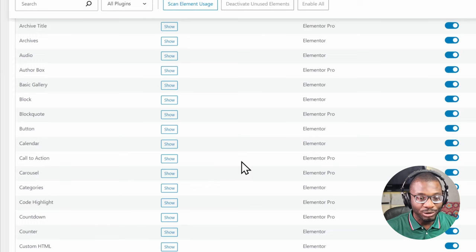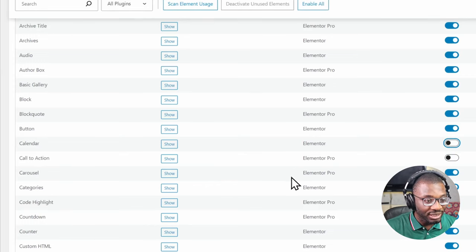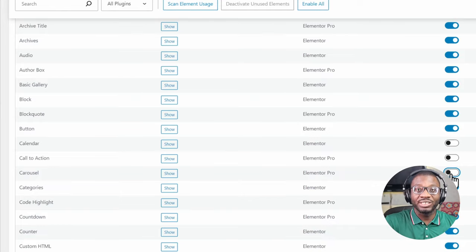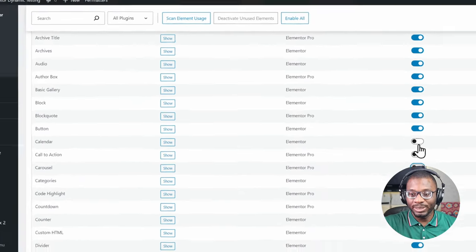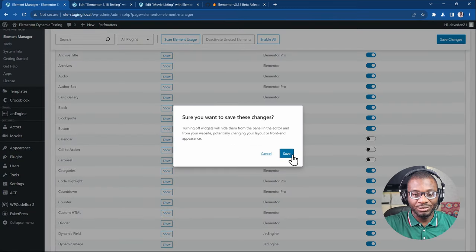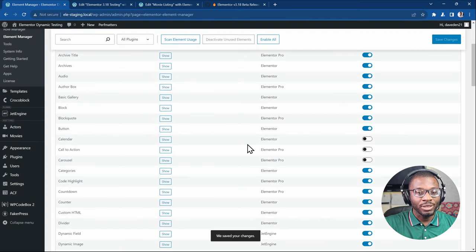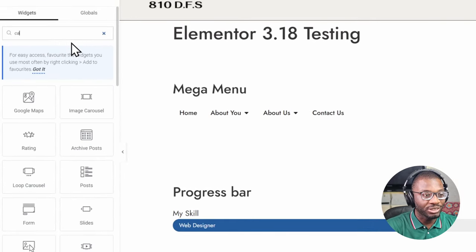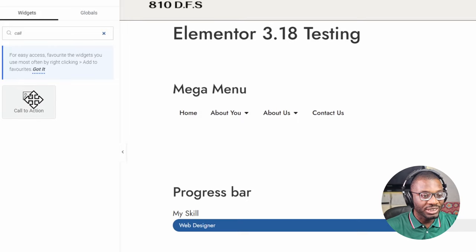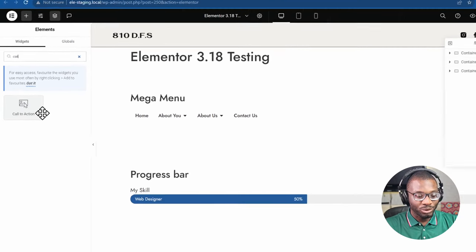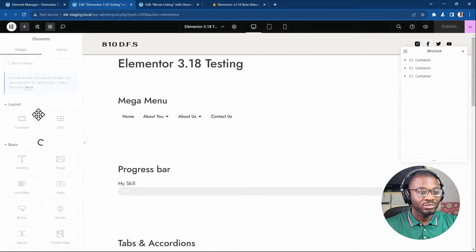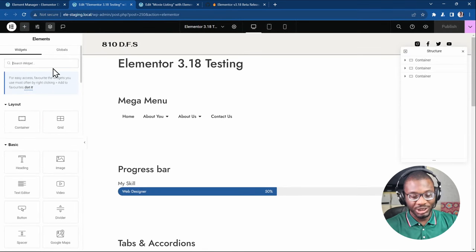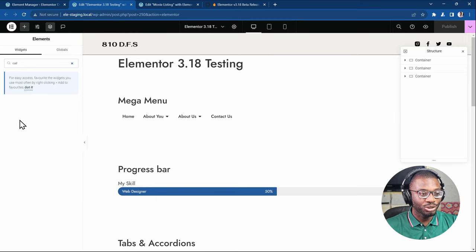Let's say we don't want to load the call to action widget, the calendar widget, and the carousel widget — maybe we'll never use them on our pages. All you have to do is disable them, save changes, and you get a warning. Once you save it and go to your Elementor backend, after refreshing the page, the call to action widget no longer shows up because we've disabled it from the elements panel.